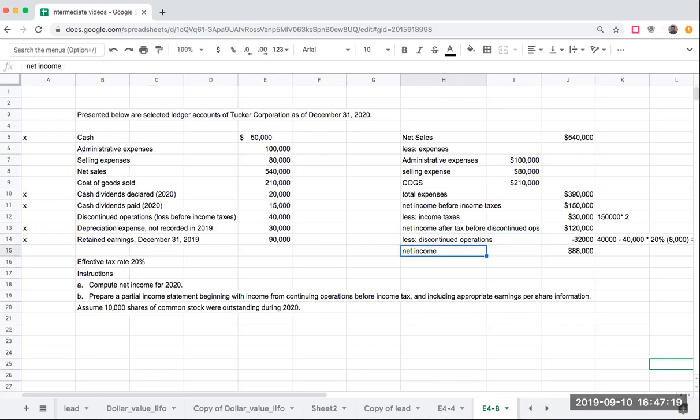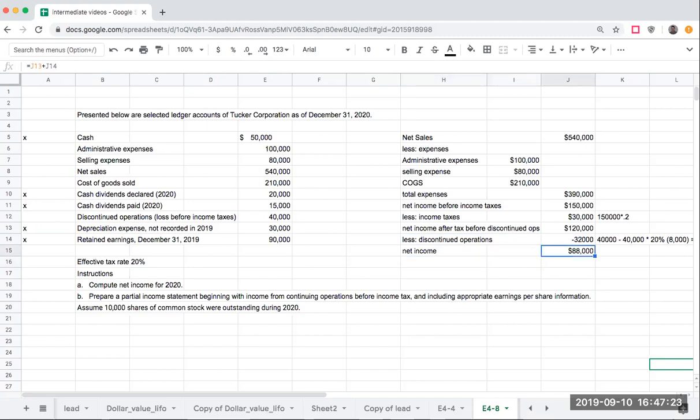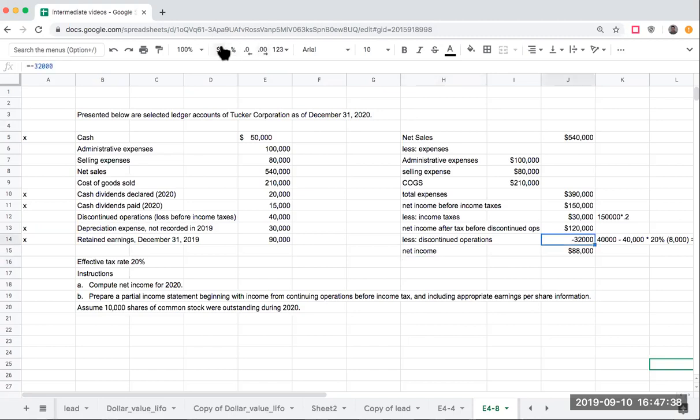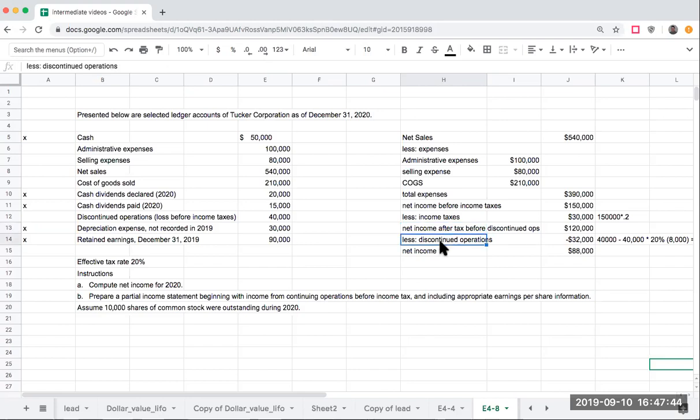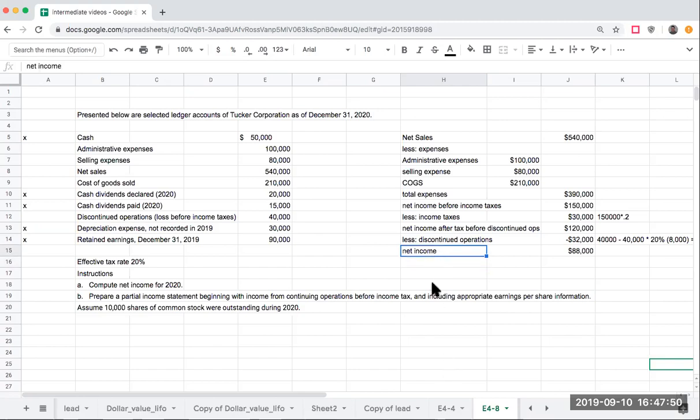Now I'm down here at net income looking at $88,000. When it comes to earnings per share, what I have to make sure that I do is I need to show this kind of special. The way I need to show this is because I need to show my earnings per share before the discontinued operations, less an adjustment, and then getting to my net income, which is after the loss from the discontinued operations.